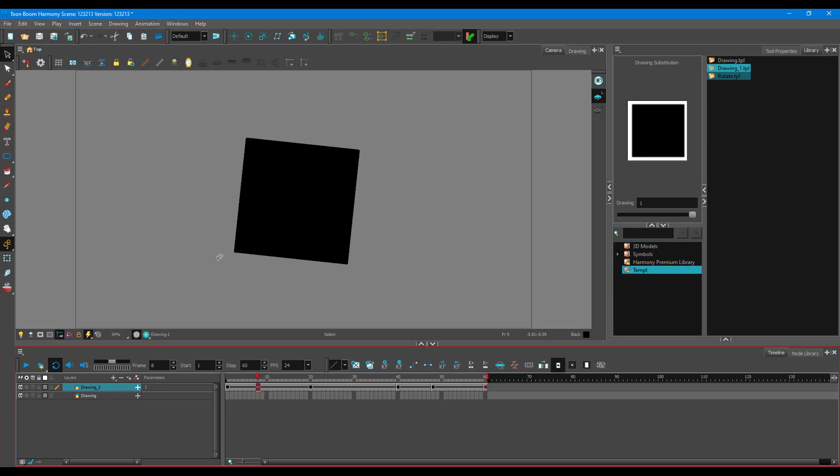That is how you can utilize templates inside of Toon Boom Harmony. I hope you guys learned something — please like, comment, share, and subscribe.